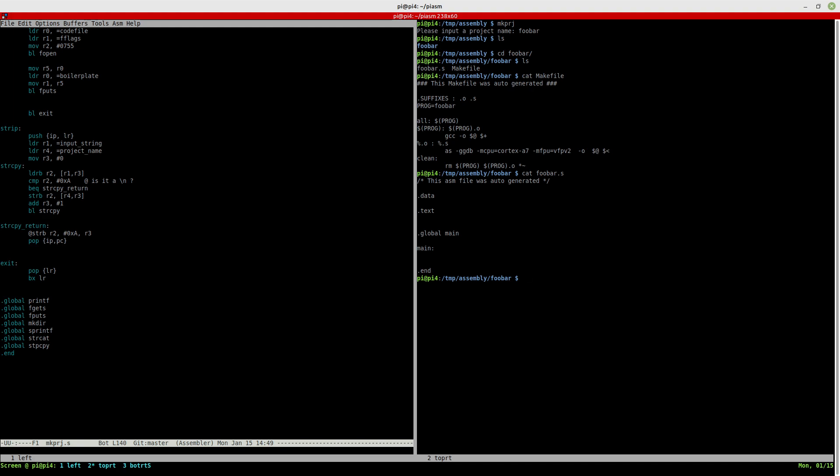So it has a .data section, a .txt section, puts in main and end. So there's not a lot to it. And it's a very simple and straightforward program.